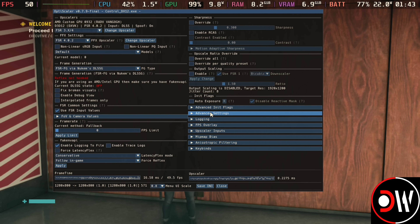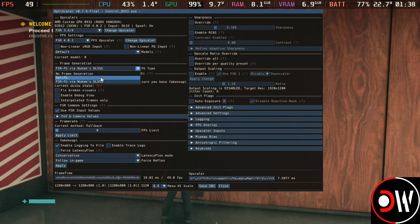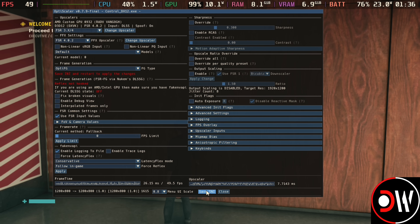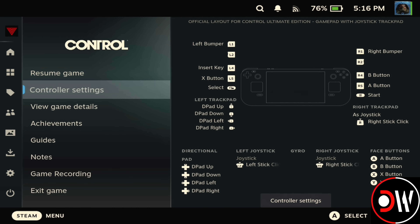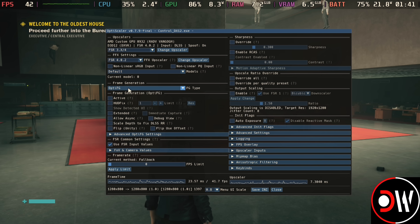One of the main features of Decky FrameGen is the ability to inject FSR3 frame generation into DX12 games. To do this, select the dropdown and change from Nukem's to OptiFG. When you select this, you'll get a message saying you need to Save the INI and Restart. Choose Save INI at the bottom, press the Steam button, exit the game, and restart Control.